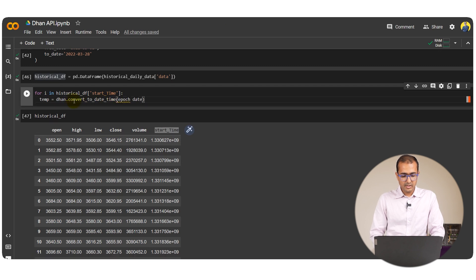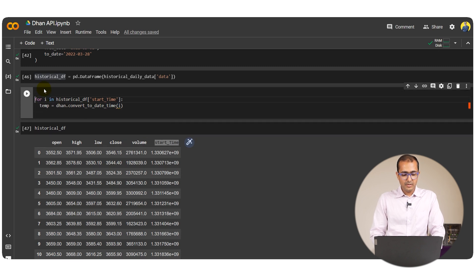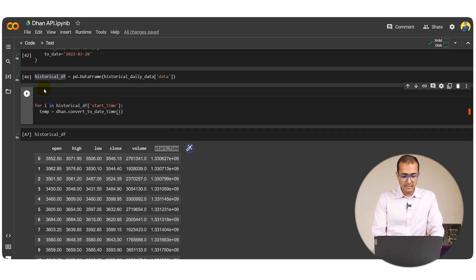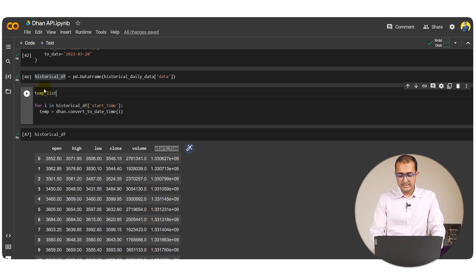Let's just say temp is equal to dhan.convert to this one and then we'll have to write i. This will convert into this one. Now we'll have to provide an empty list which is say temp list is an empty list.